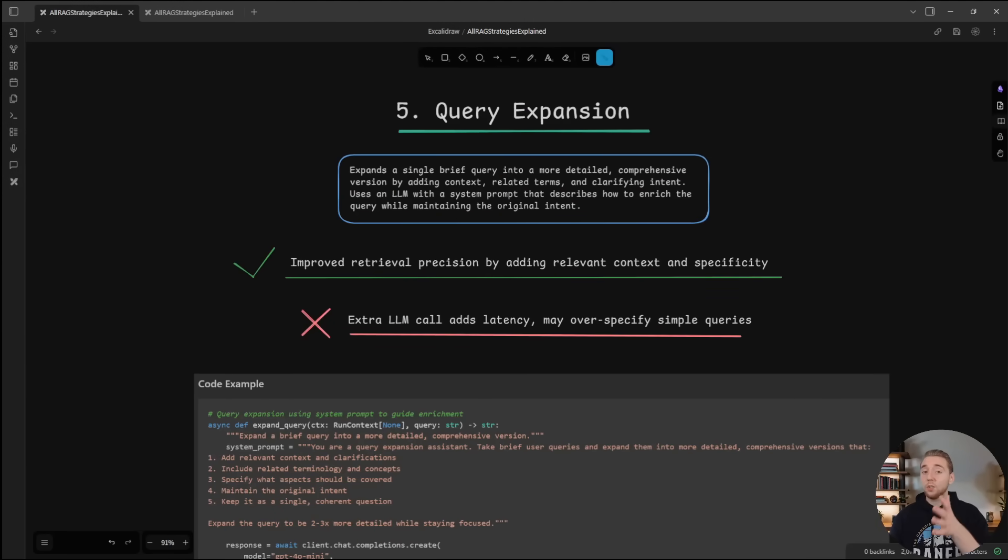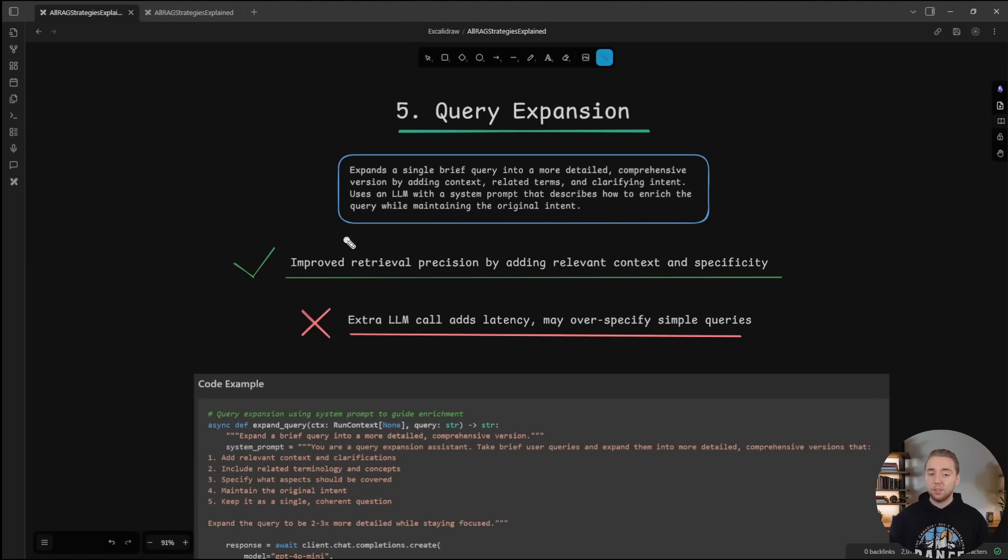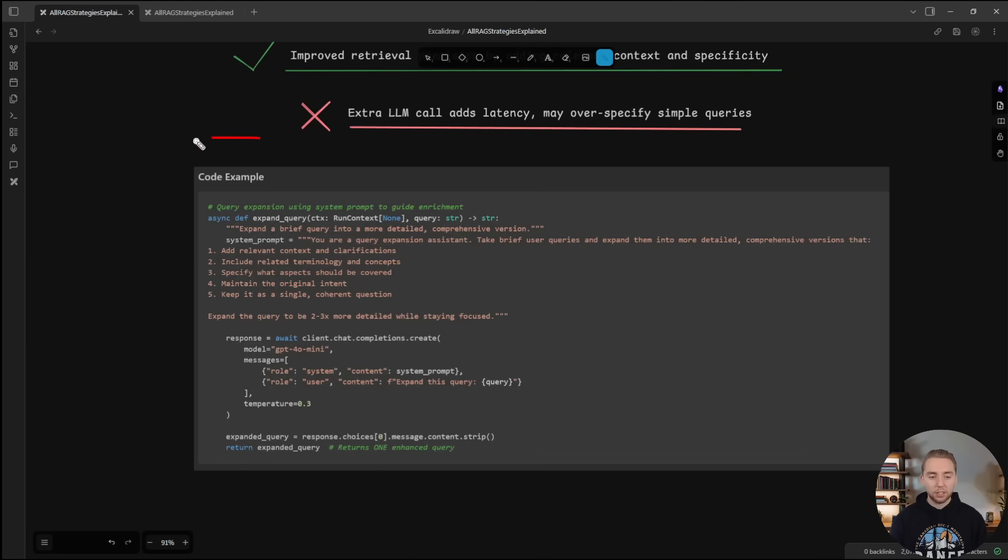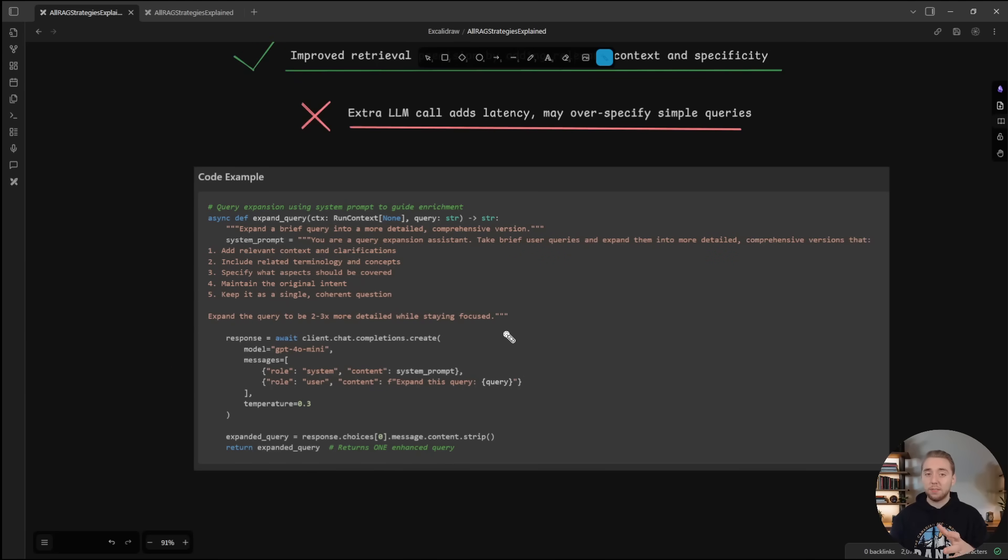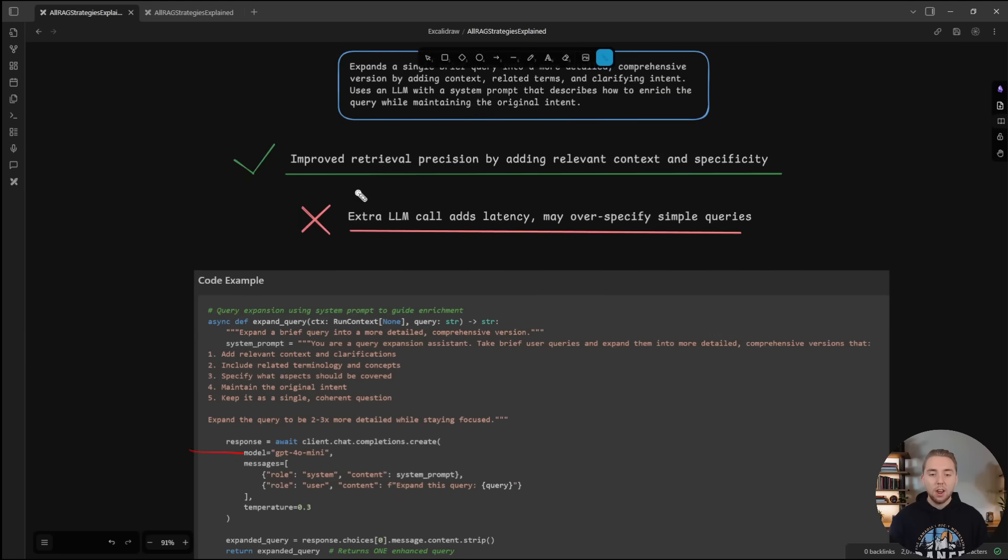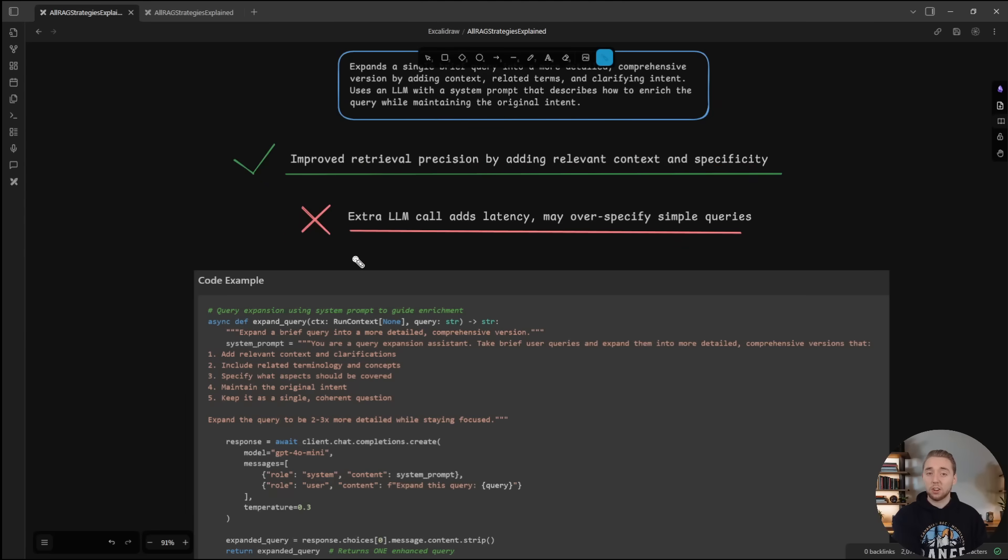Next is query expansion. This is one of the simplest. All we're doing here is taking the user query, and before we send it into the search, we are using a large language model to expand the query, to make it more specific in ways that we know are going to lead to pulling more relevant chunks from the knowledge base. And so we define the instructions for how to improve the precision by adding more relevant details. Obviously the trade off here is that it's going to be slower because we have an extra large language model call for every single search that we perform.